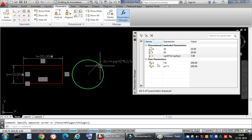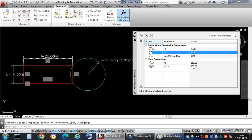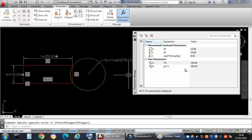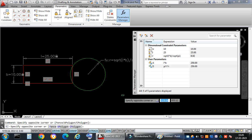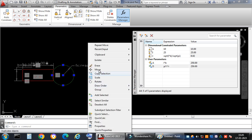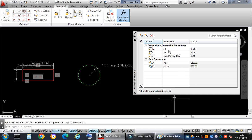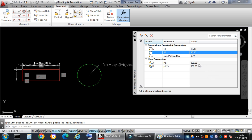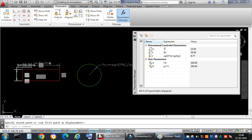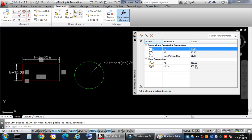Now if I change the length to 25, both areas update instantly — the area of the rectangle and the area of the circle both become 250 square units. If I change the length to 30, both areas change again but remain equal to each other. Even changing the breadth to 15 keeps both areas synchronized and equal.